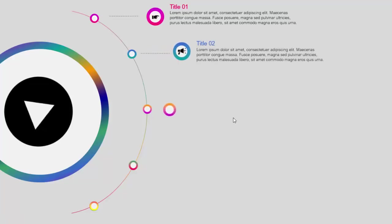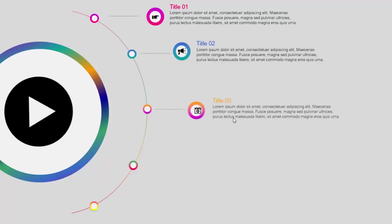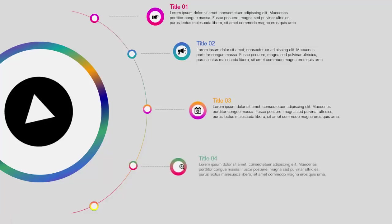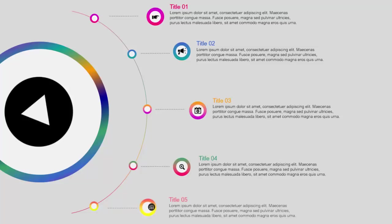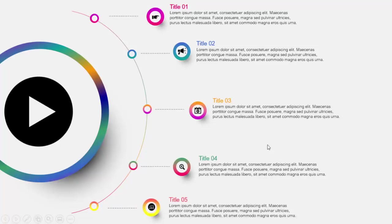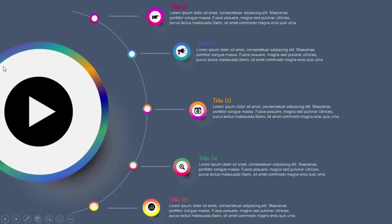You can see the main icon is rotating with options. This is the last option, option number five. And apart from this one I have added two more slides - this is a white background without animation and this is the dark background slide. So let's see how we can create this PowerPoint slide.